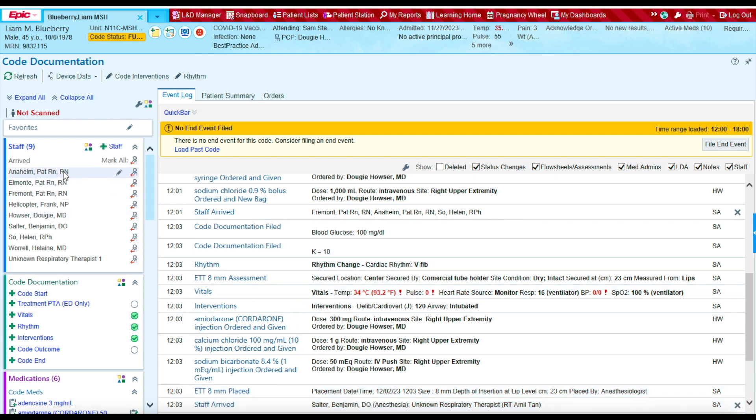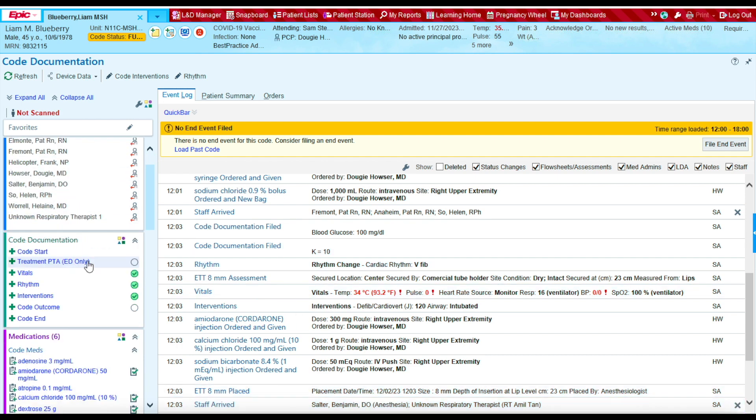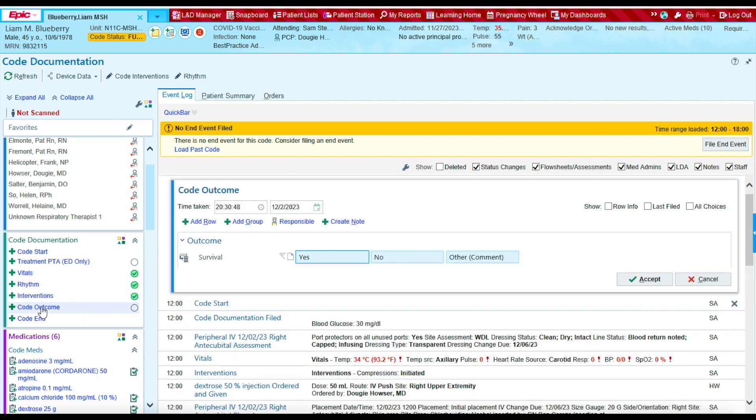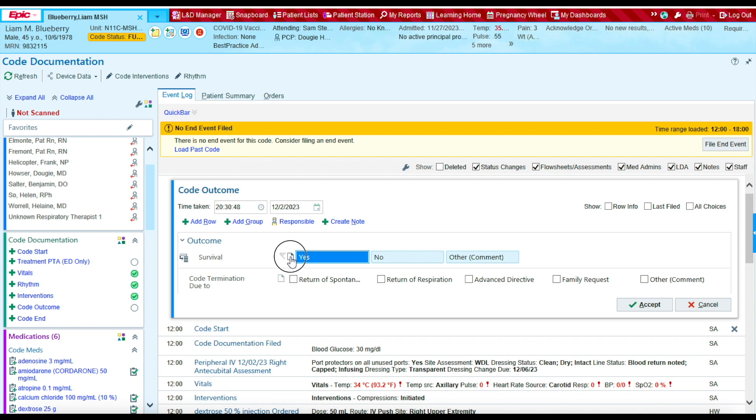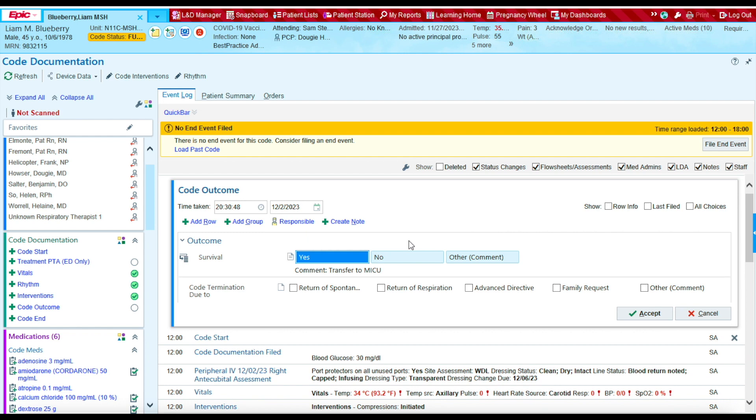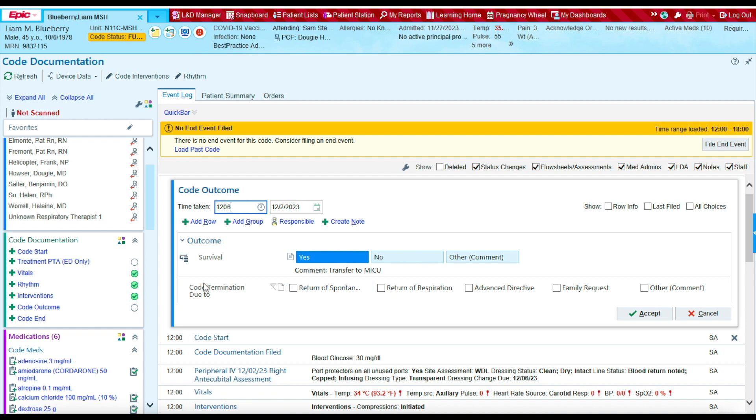Let's document the code outcome. To do that, let's click on code outcome. And we're going to say that the patient survived. Yes. And I'm going to write a comment that they were transferred to the ICU. This all happened at around 12 o'clock. And the code termination was due to return of spontaneous circulation.